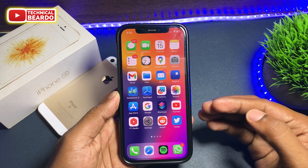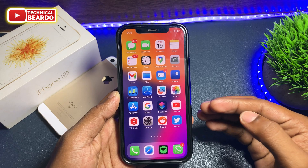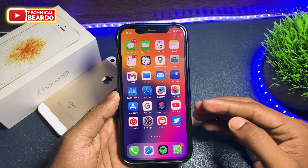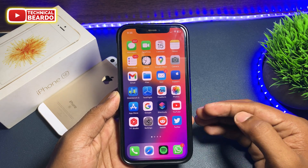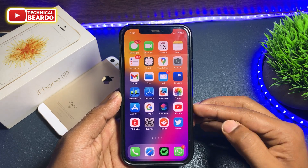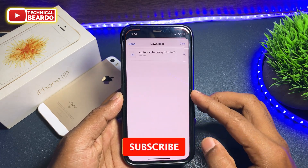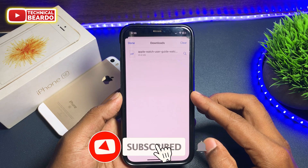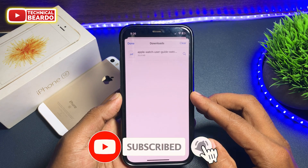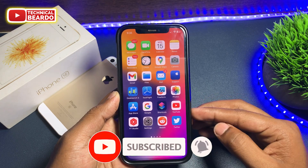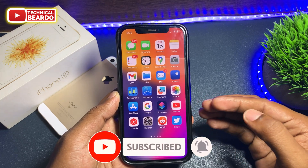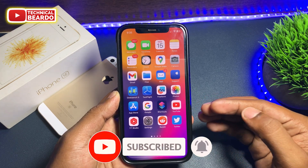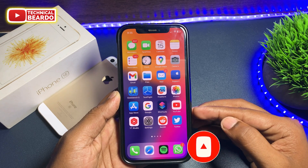So guys, that's it. I hope you liked this video and got this trick. If yes, please give a like and subscribe for more videos on iPhone tips, tricks, and solutions. Until then, thank you very much. Bye-bye, take care — see you in the next video.